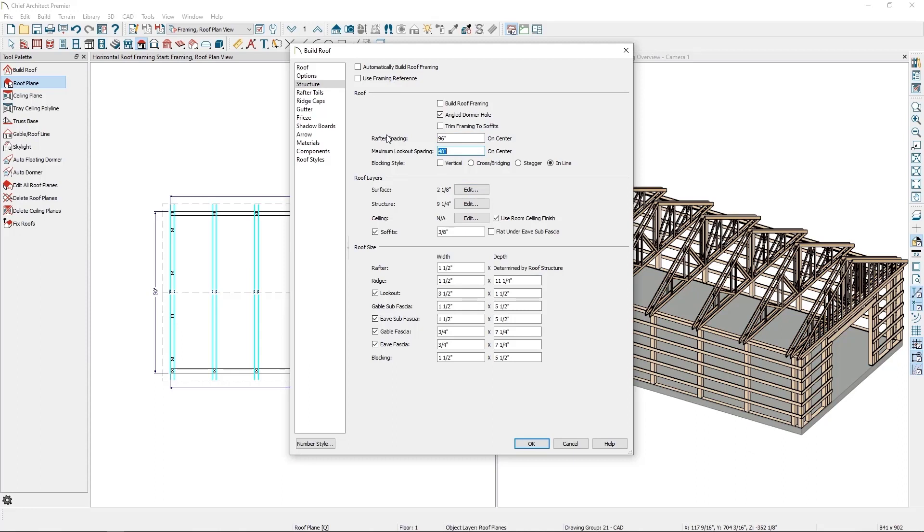The other piece of the roof structure I don't need are lookouts. Support for the overhangs will be covered by the purlins, so I don't want Chief generating any lookouts for me. So I'll uncheck the lookouts checkbox.